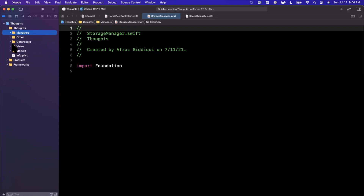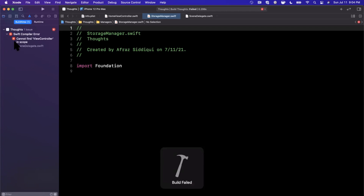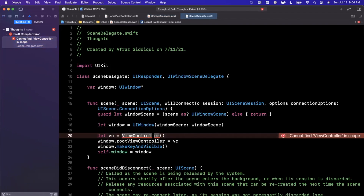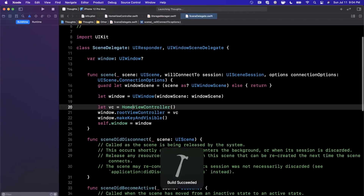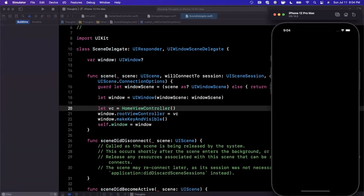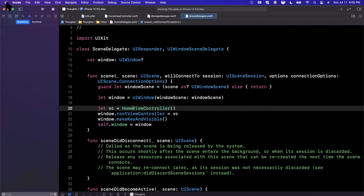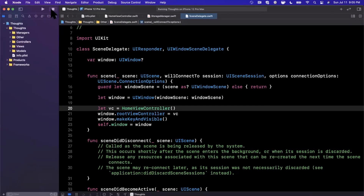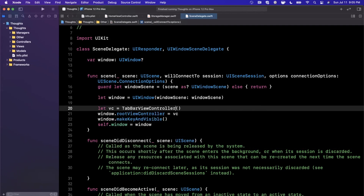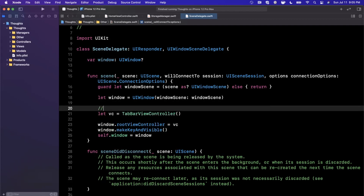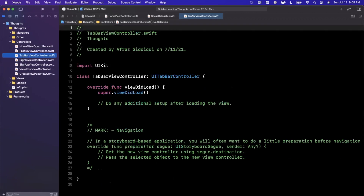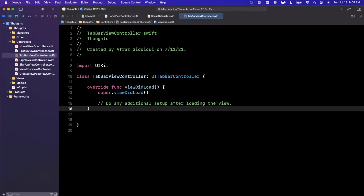If you try to run the app now there'll be an error because we renamed ViewController to HomeViewController. But more importantly, what we really want to show is the TabBarViewController with the appropriate tabs — and optionally show sign in or sign up if the user is in a non-authenticated state. Let's update the SceneDelegate to use TabBarViewController, and leave a comment to update to SignInViewController if not signed in.